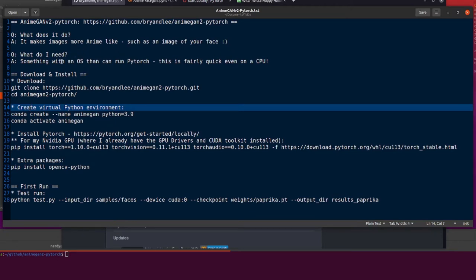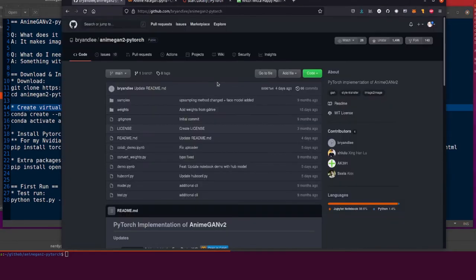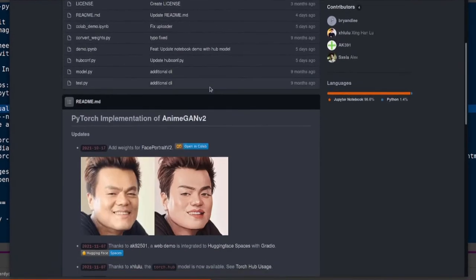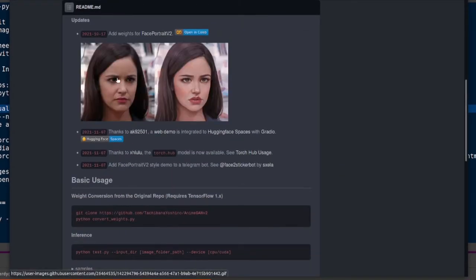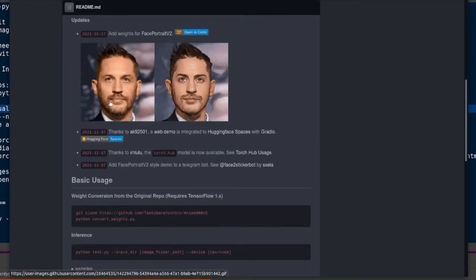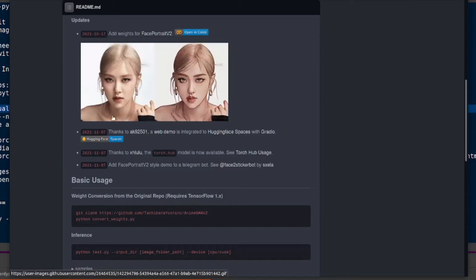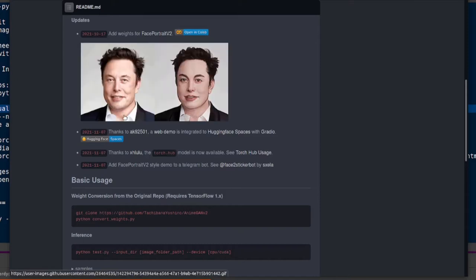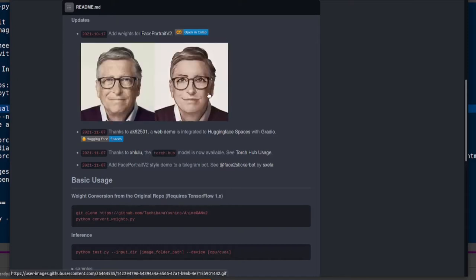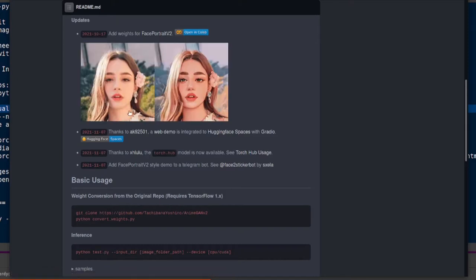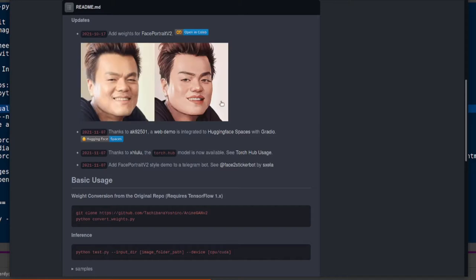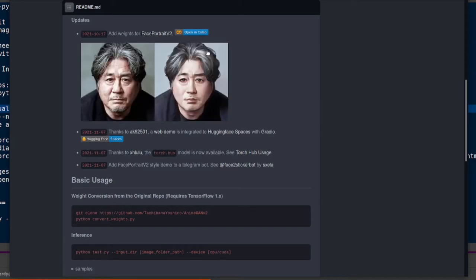You need something with an operating system that can run PyTorch, and this will even run on CPU. So even though I'm using my NVIDIA GPU, you don't have to have one. You can just use your plain old CPU and away it goes. We've got some examples there. We've got some original faces in there. It turns them into the anime version. So we've got anime Bill Gates and all sorts of other people going on there.